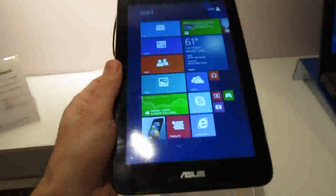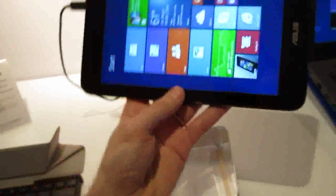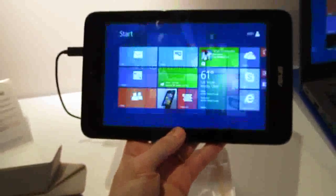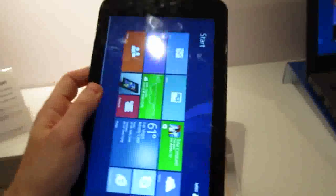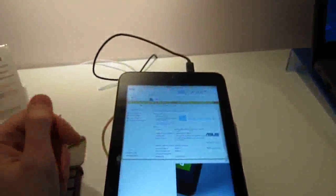It's relatively lightweight, it's got a plastic case here, and you've got your screen rotation, your Windows 8 style applications, and of course, because it's a full Windows tablet, you can also run desktop style applications.